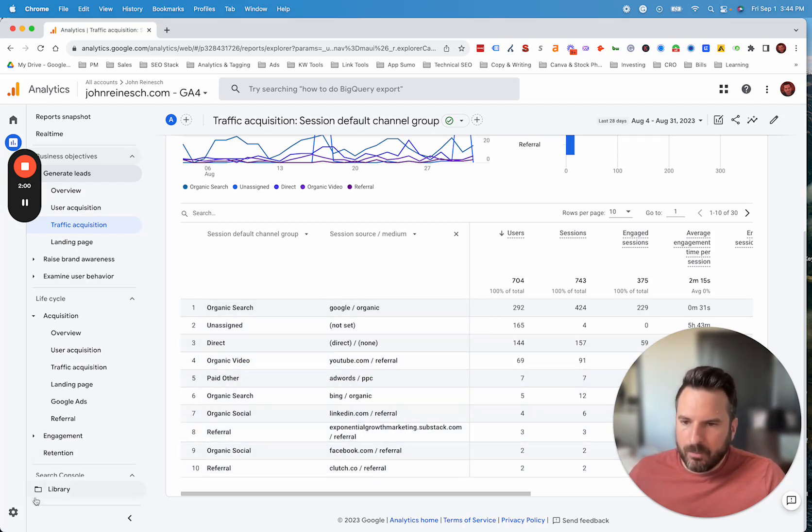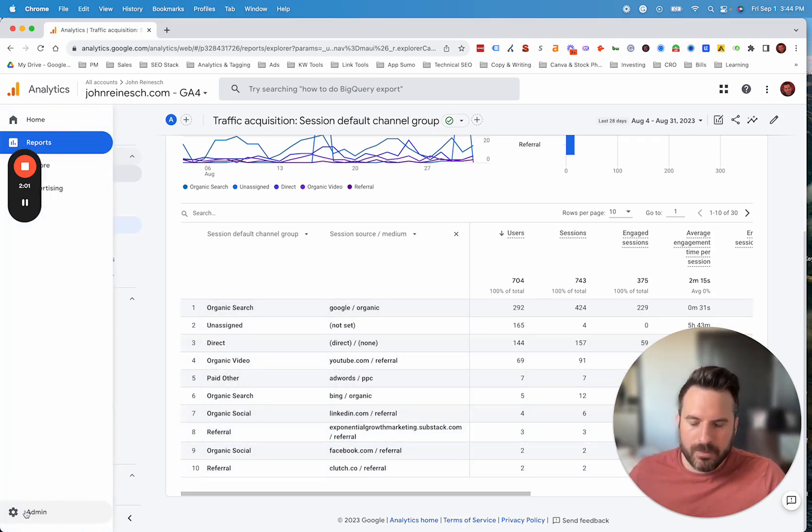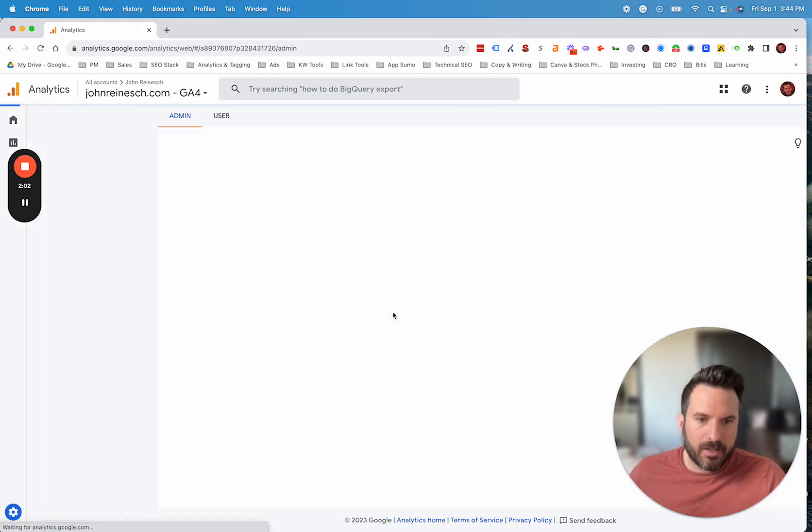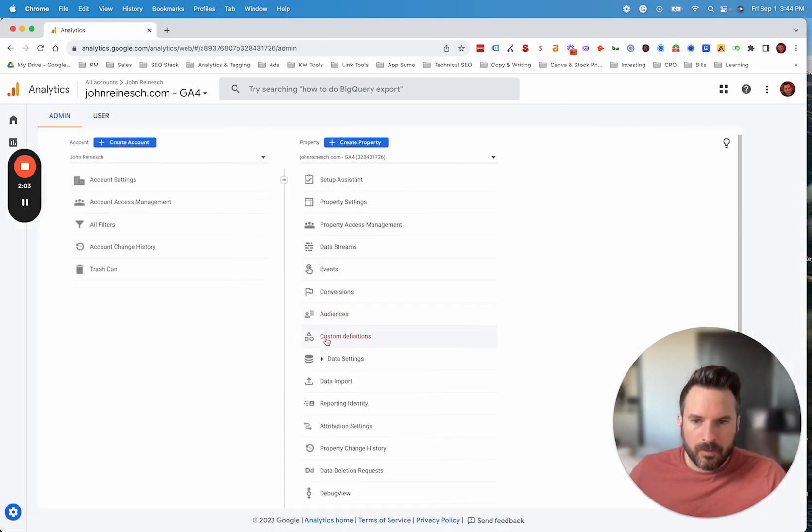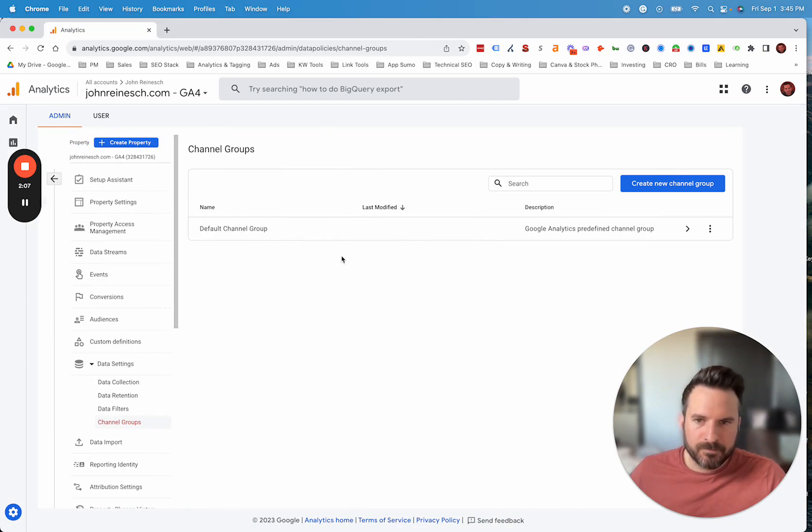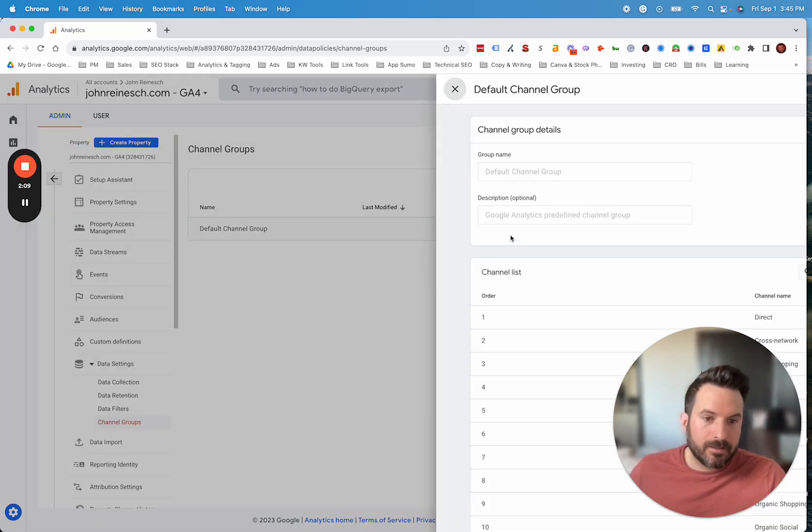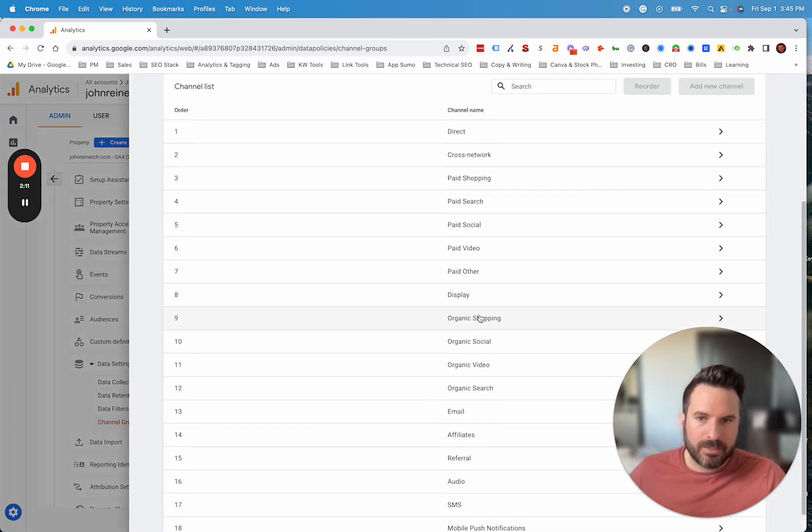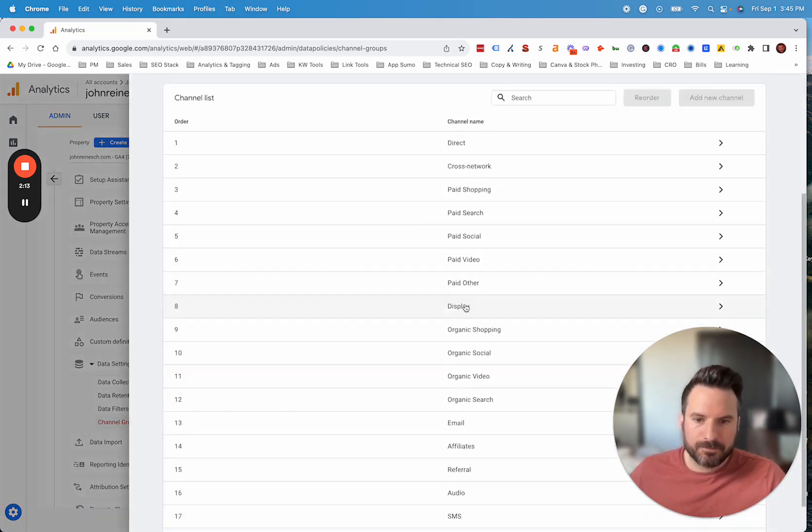If we go to the admin section now and under data settings, we'll see channel groups down here. If you want to click into this, you'll see kind of the standard channels that Google has.